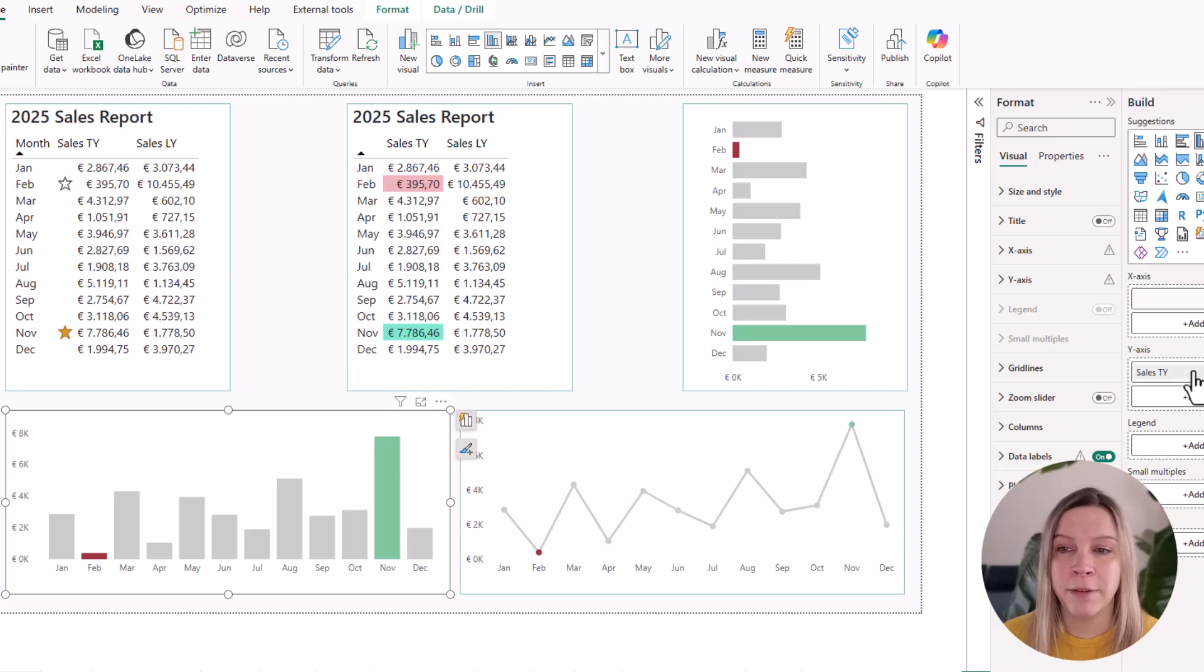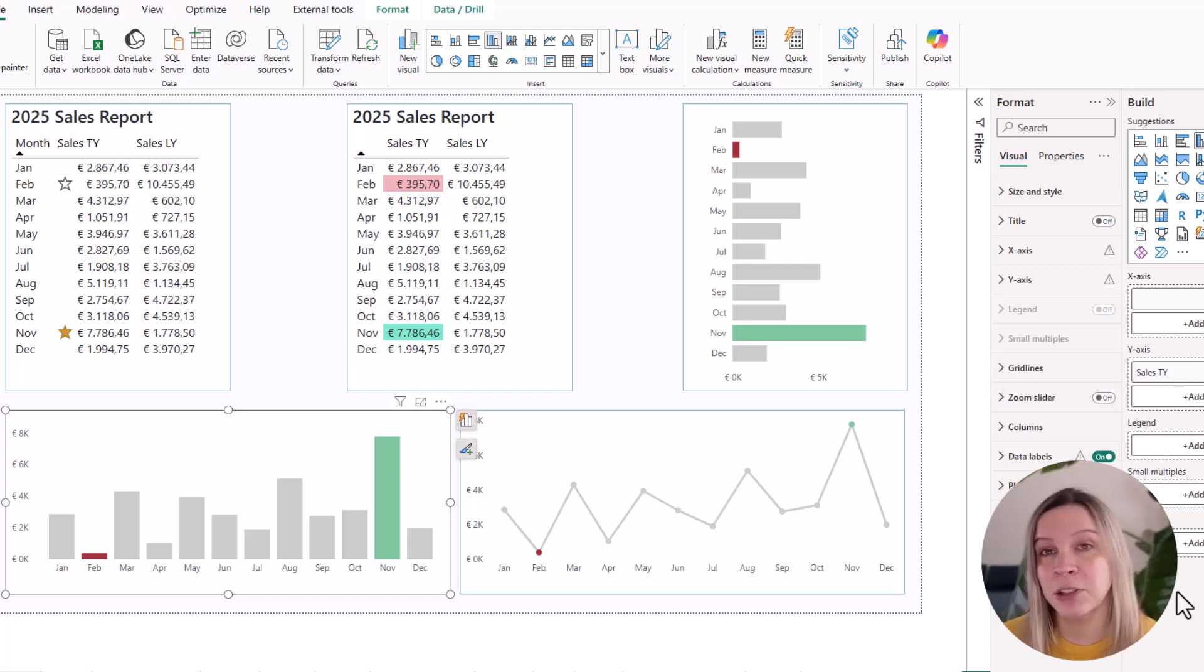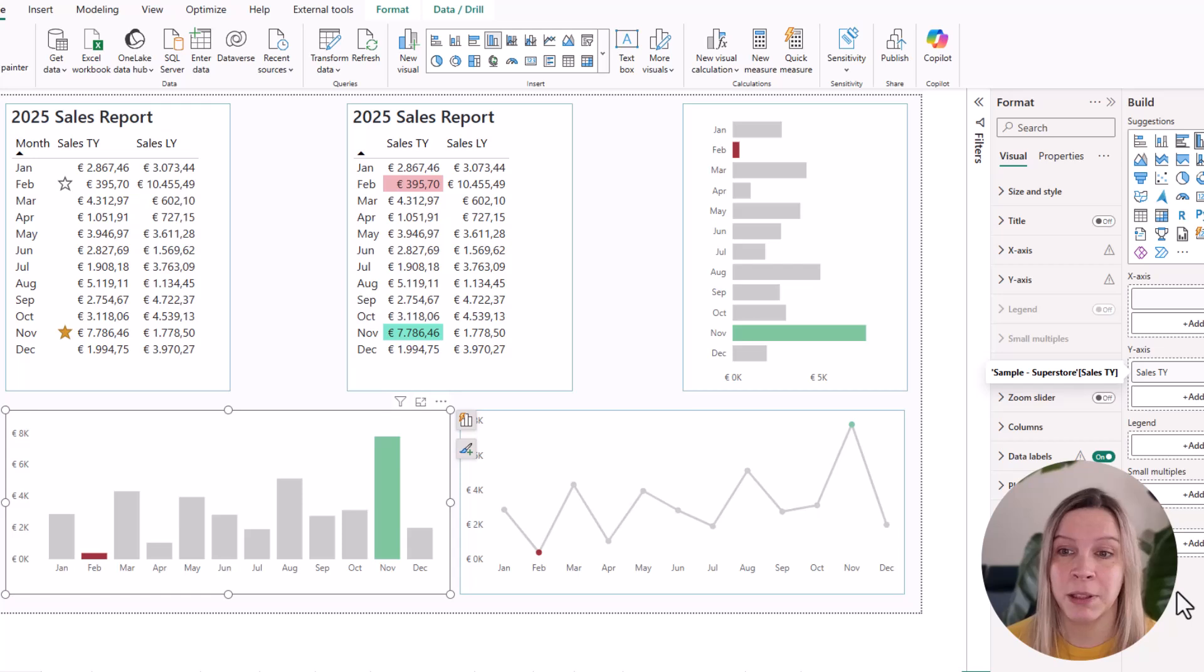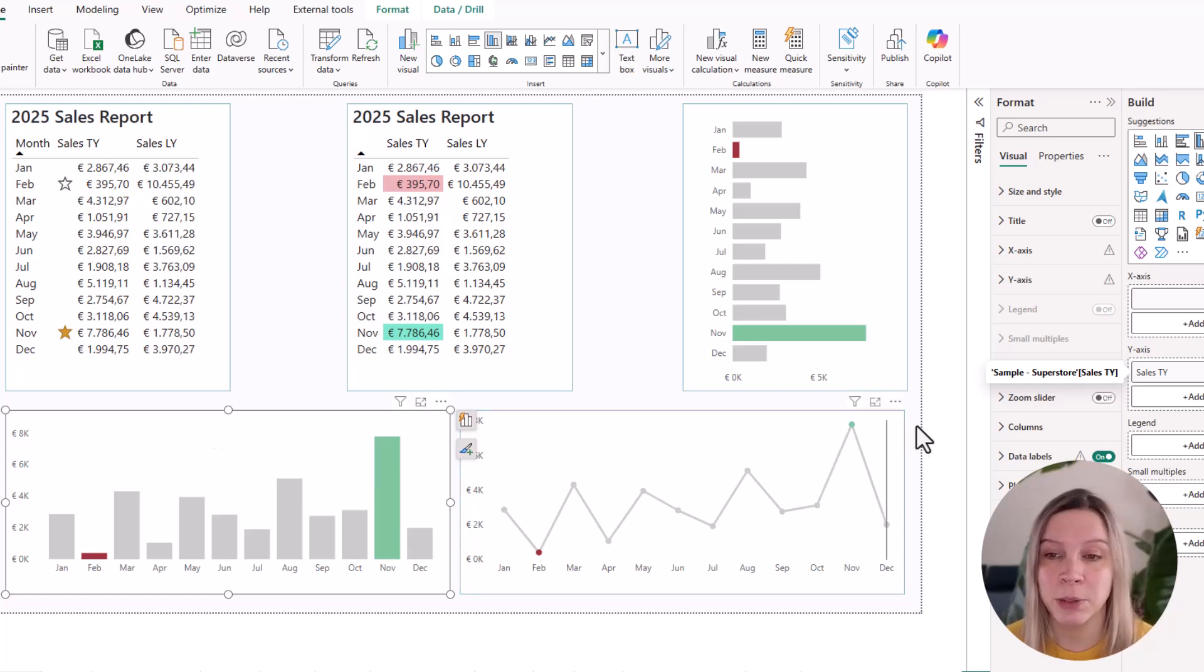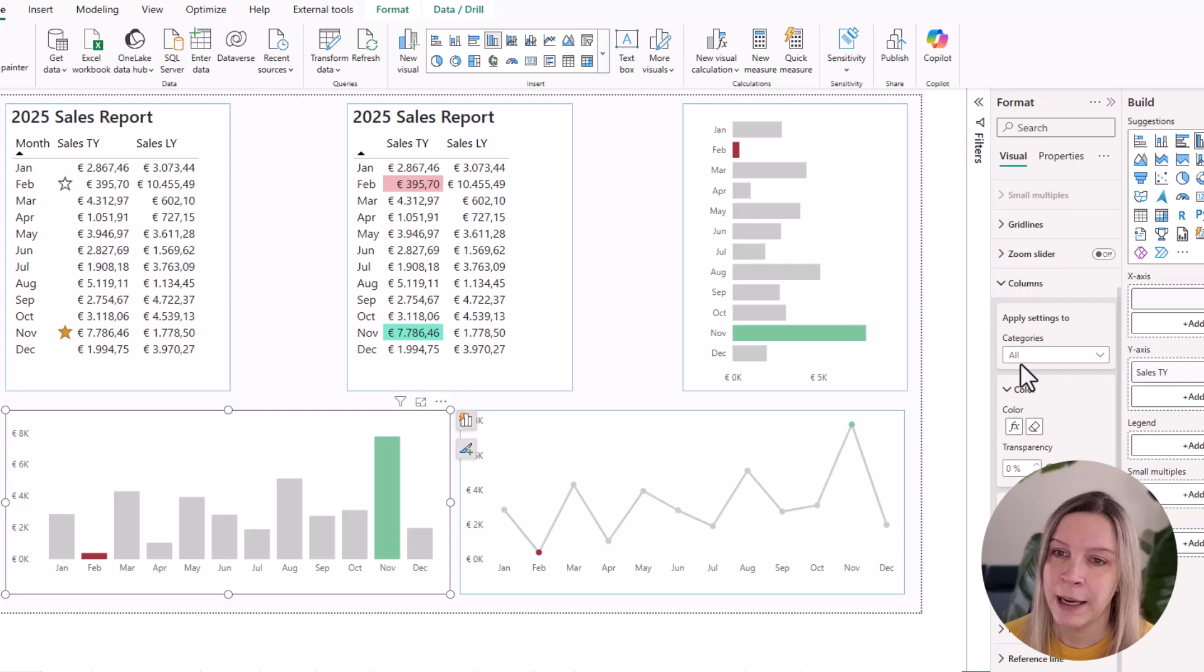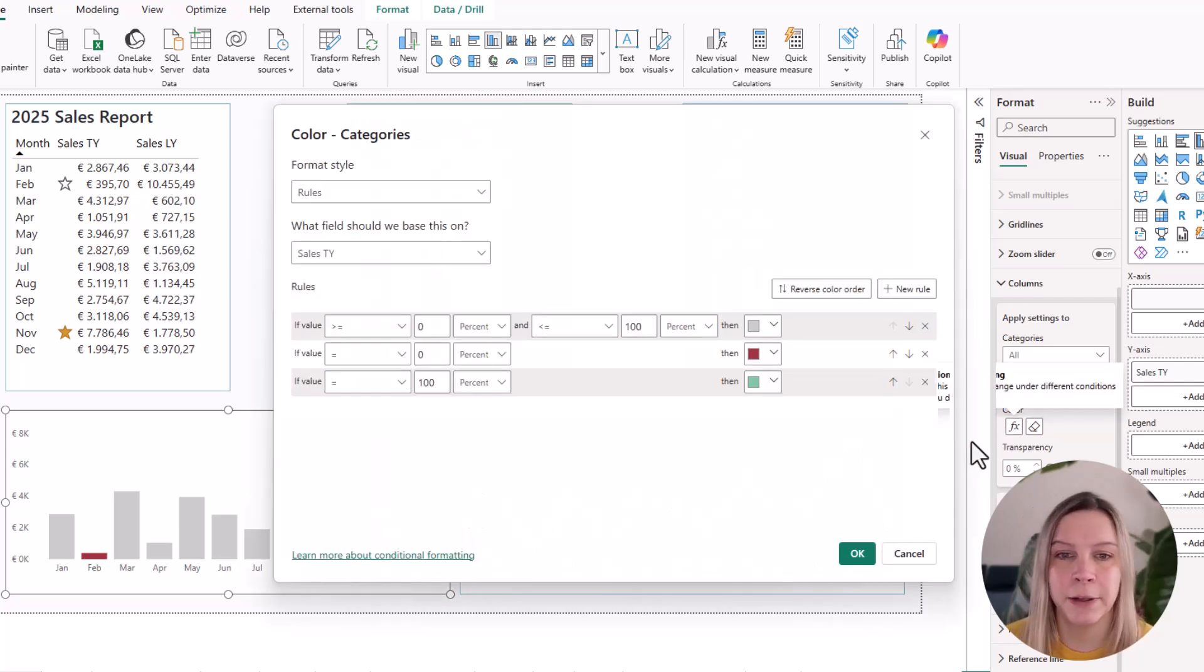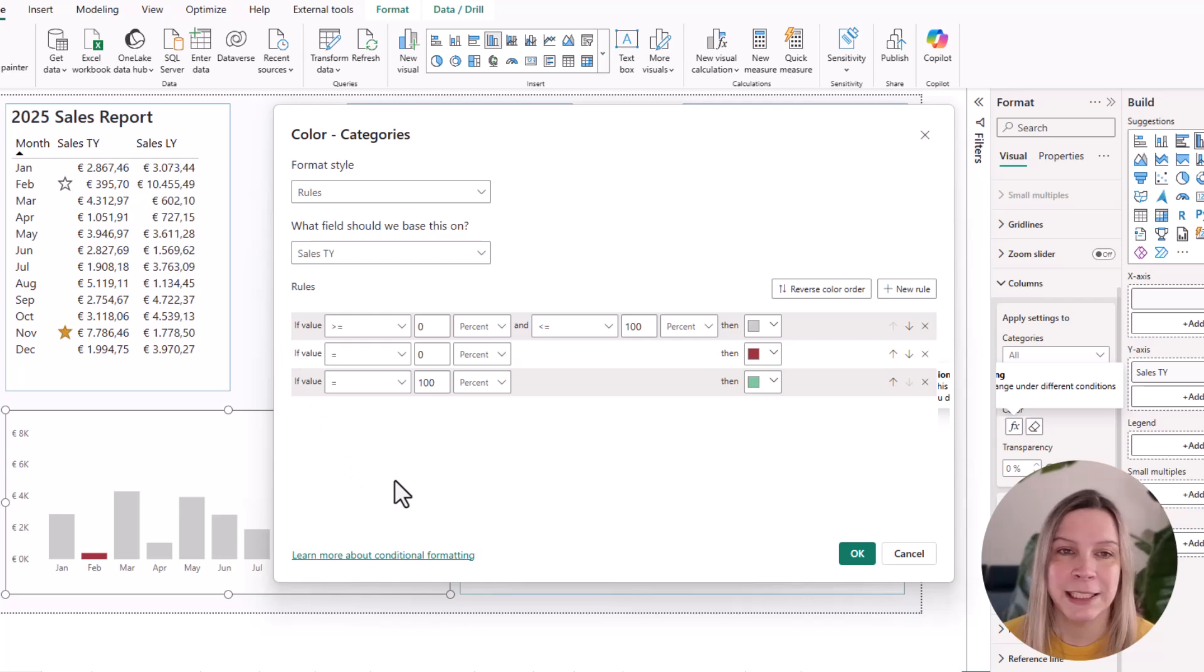And now if I would go to sales this year and do right click, it doesn't give me this option for conditional formatting. What I need to do is in this column chart, go to the format pane and to columns and then go to color. And there we have this conditional formatting button. If I click on it, you can see the same.